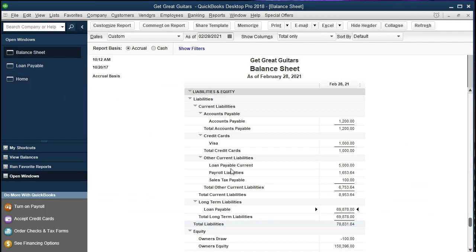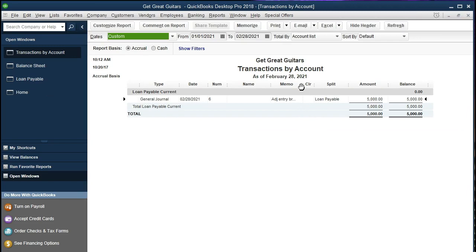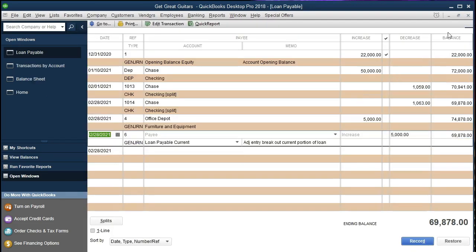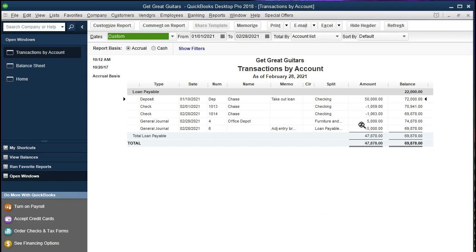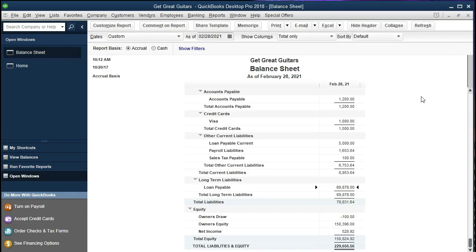Going to the balance sheet, we can see that $5,000 now appears in the current portion. Double-clicking confirms the $5,000 entry and our memo. Scrolling down to the long-term section, we can see the $5,000 has been removed from the original loan payable account, leaving the balance of the other long-term loan. We removed the one loan that was entirely short-term. The other $72,000 loan has both a short-term and long-term portion, which will be a bit more involved. Next time we'll look at those amortization tables and determine what portion needs to be moved to short-term versus left as long-term.